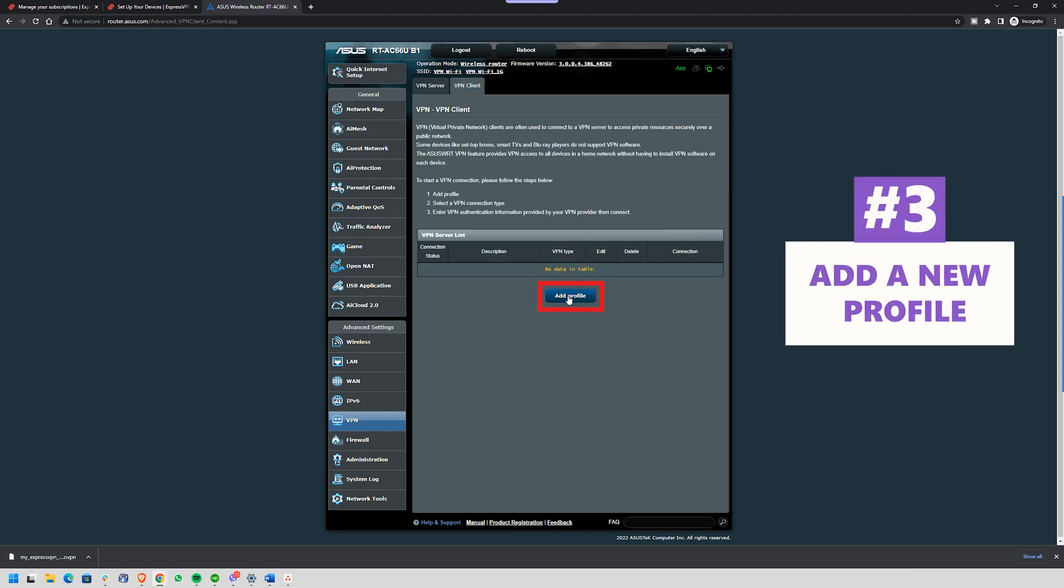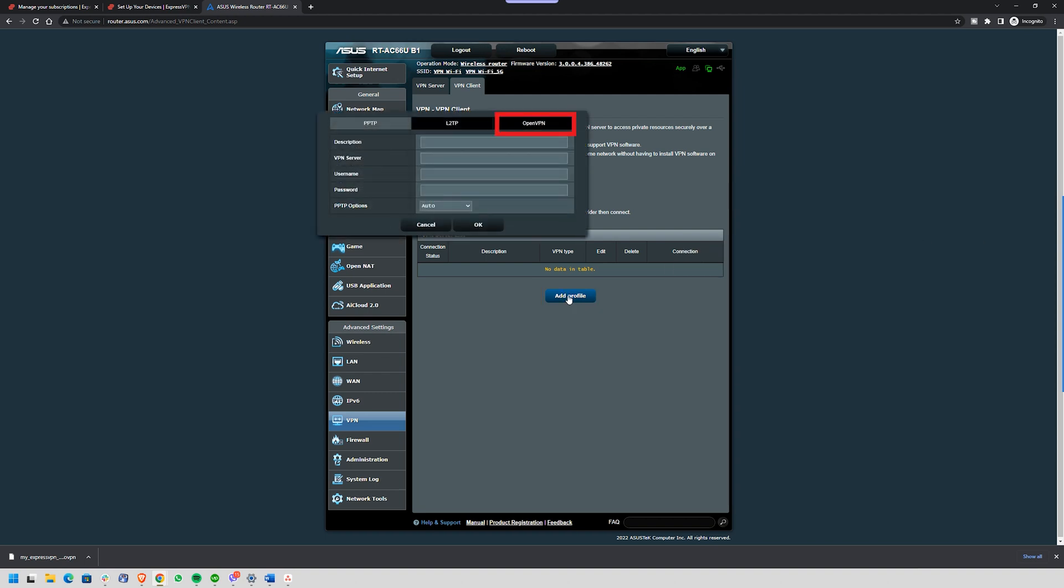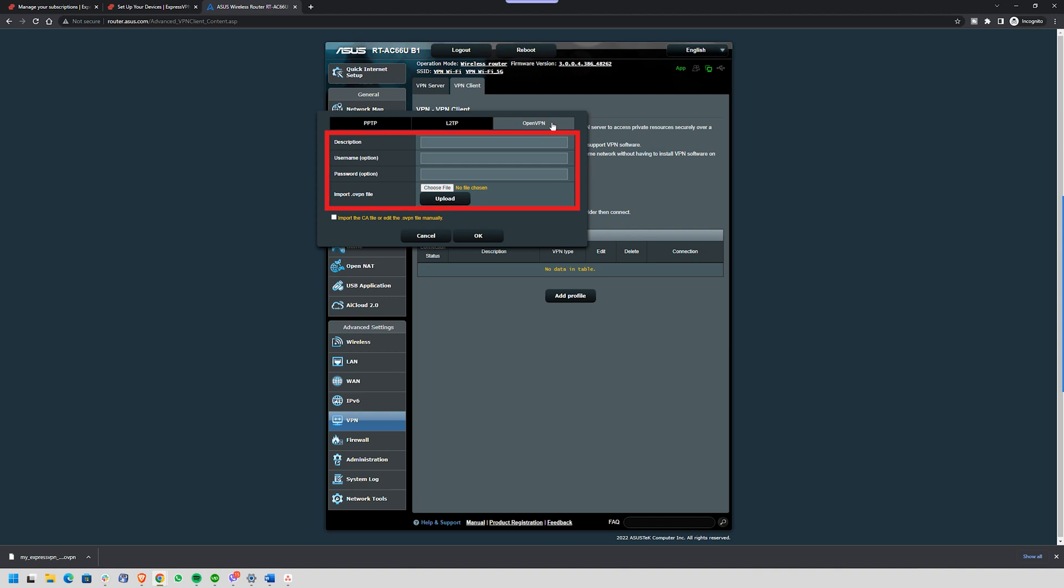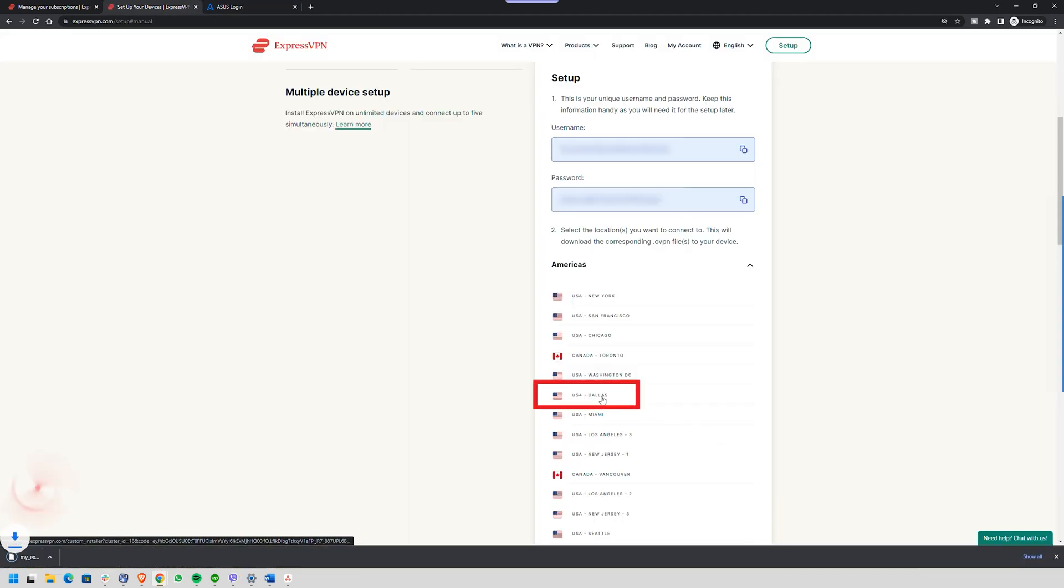Step three is to add a new profile. Next, you'll need to add a new profile. So choose OpenVPN, which is the best option for security. Then fill in the details, including your username, password, and the server file that you got from your VPN provider. If you're using ExpressVPN, just download the server configuration file from their website, and you're good to go.